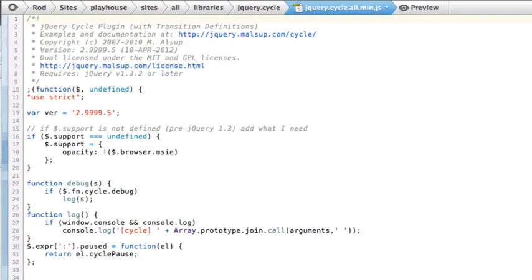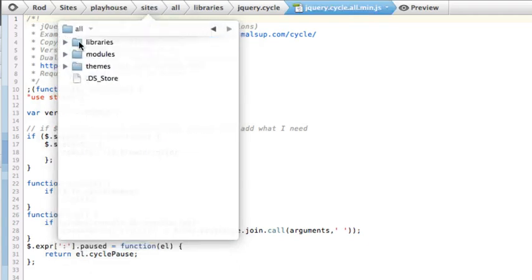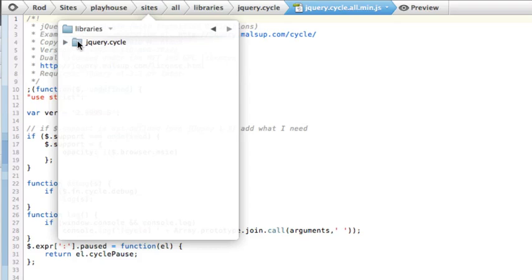And paste the code that you copied from the website. So again, Sites, All, Libraries, jquery.cycle. And the file name is jquery.cycle.all.min.js.